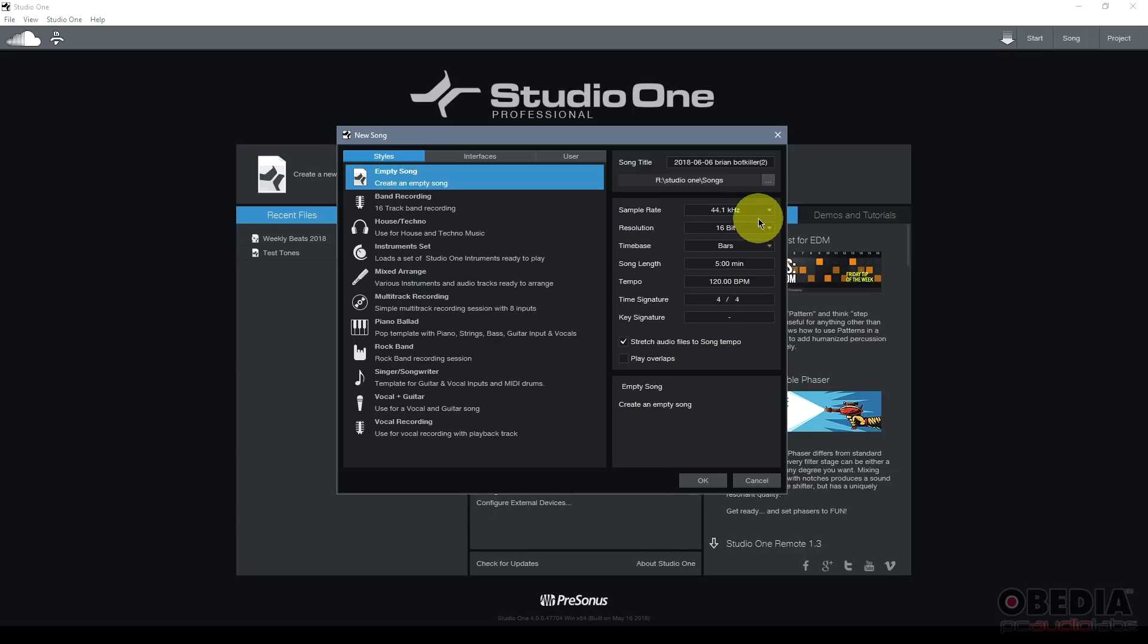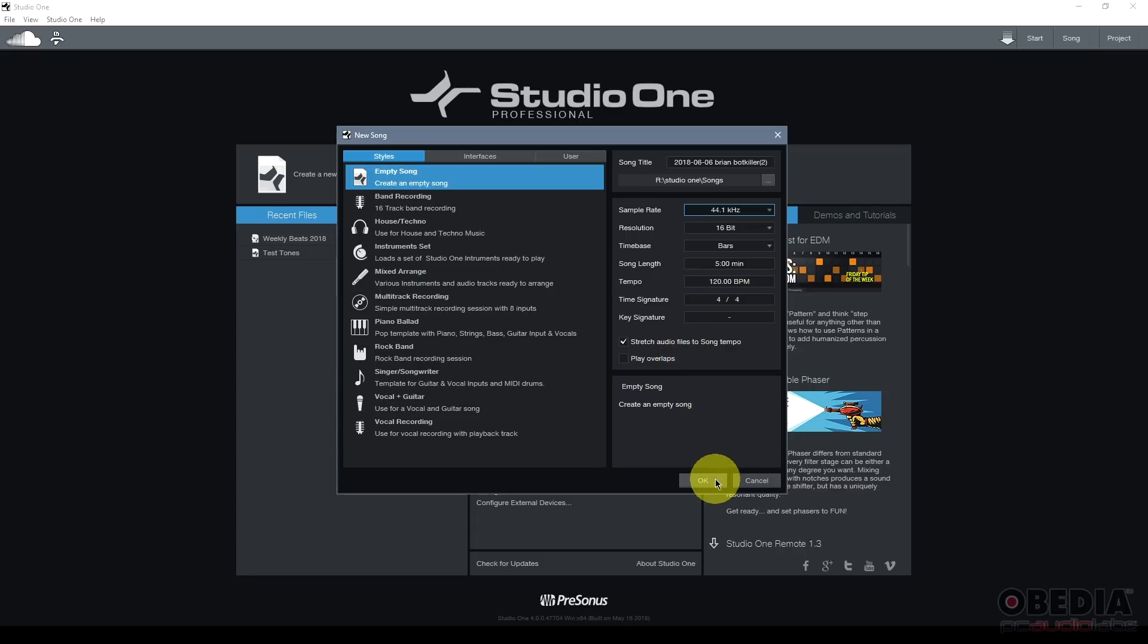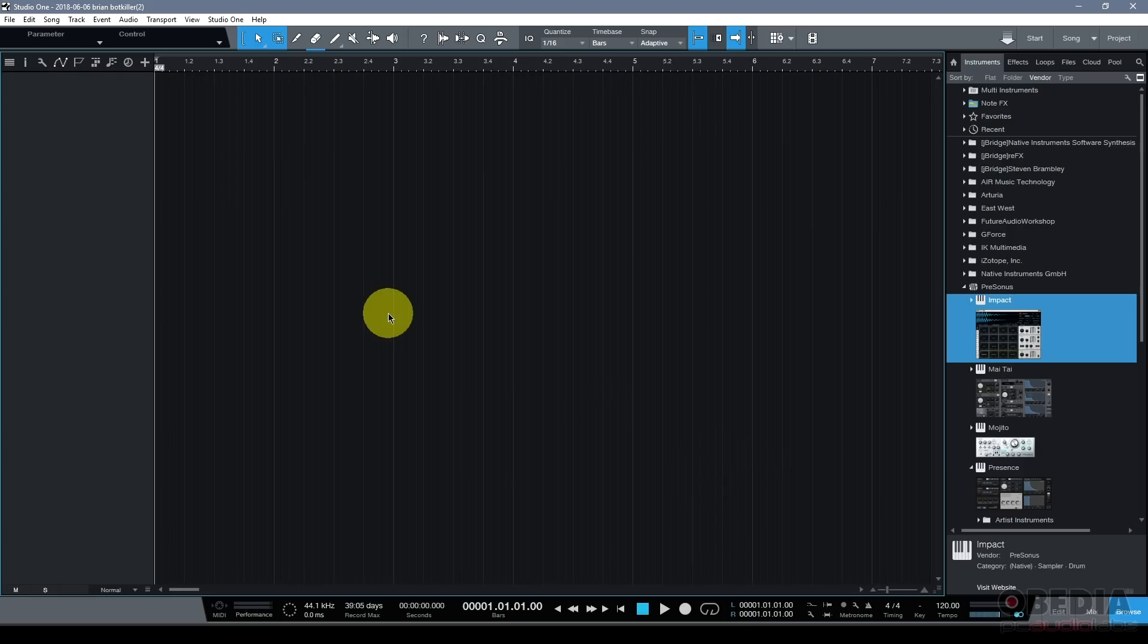You can also set the sample rate, the resolution, time-based song length, tempo, time signature, key signature, and other settings for your song before you jump into your new song.